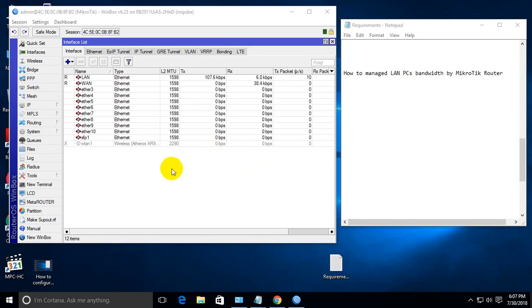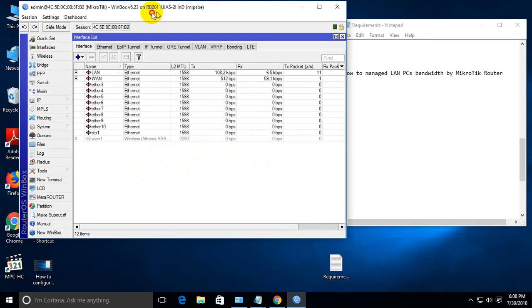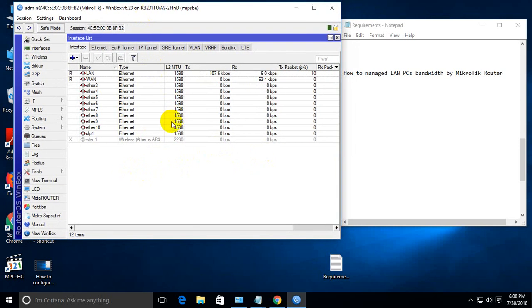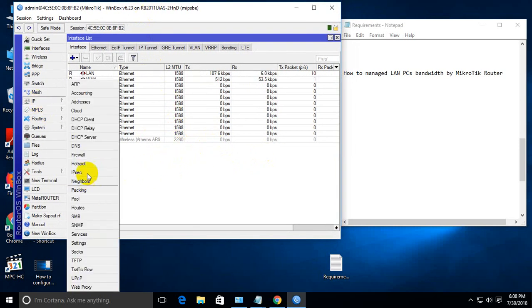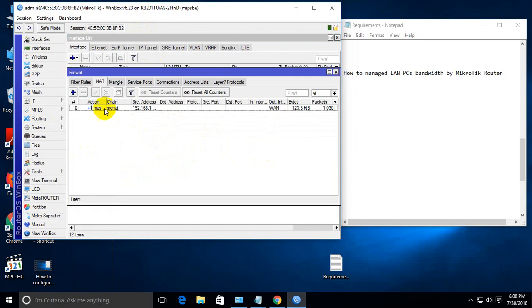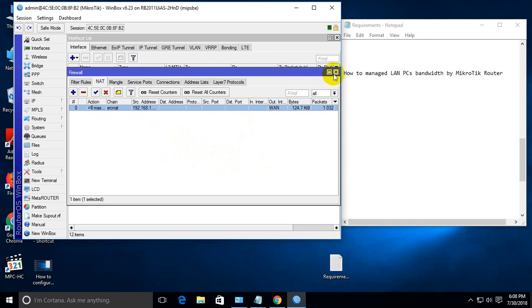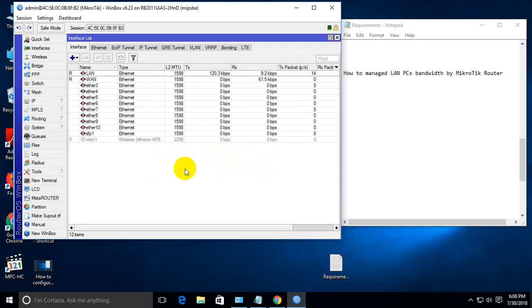We have already configured the Mikrotik router for internet access, and LAN PCs also get IP addresses from Mikrotik DHCP.